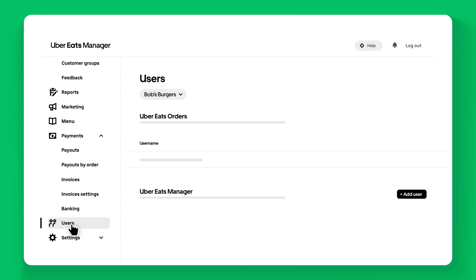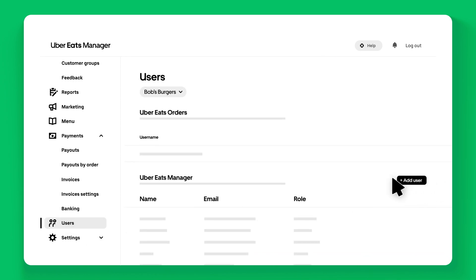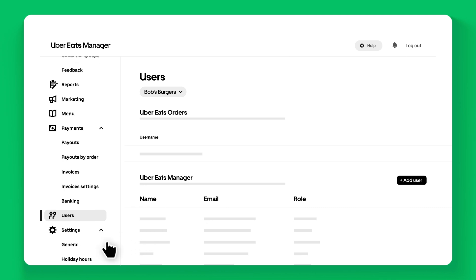In the Users tab, manage who has access to your store and what actions each user can perform.